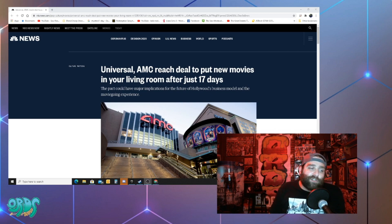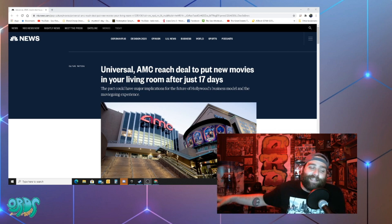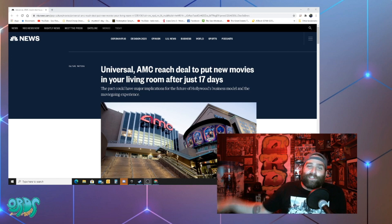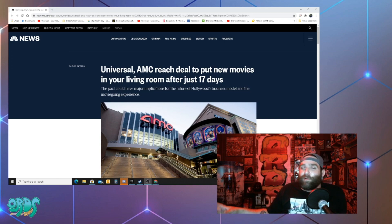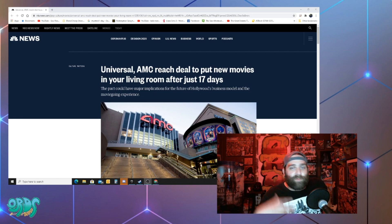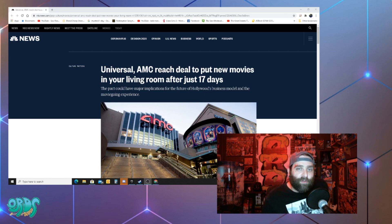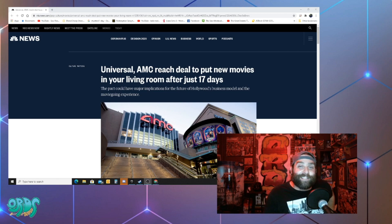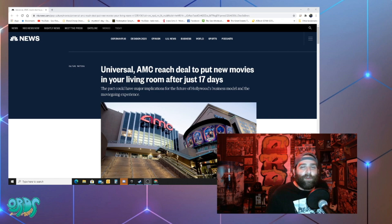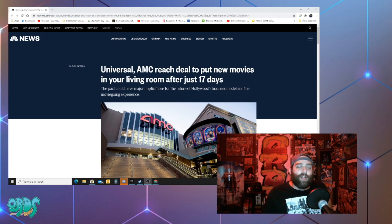So it doesn't surprise me that AMC, all the blowback that they gave all these companies who were talking about releasing their stuff digitally inside people's homes because of the global pandemic. Now they realize they're going to need help to get through all of this and of course they reach some kind of deal with Universal.